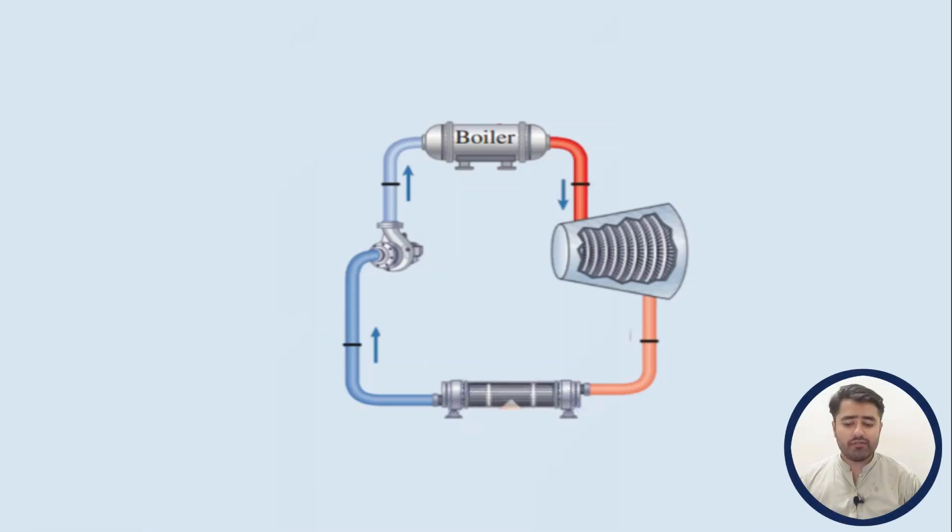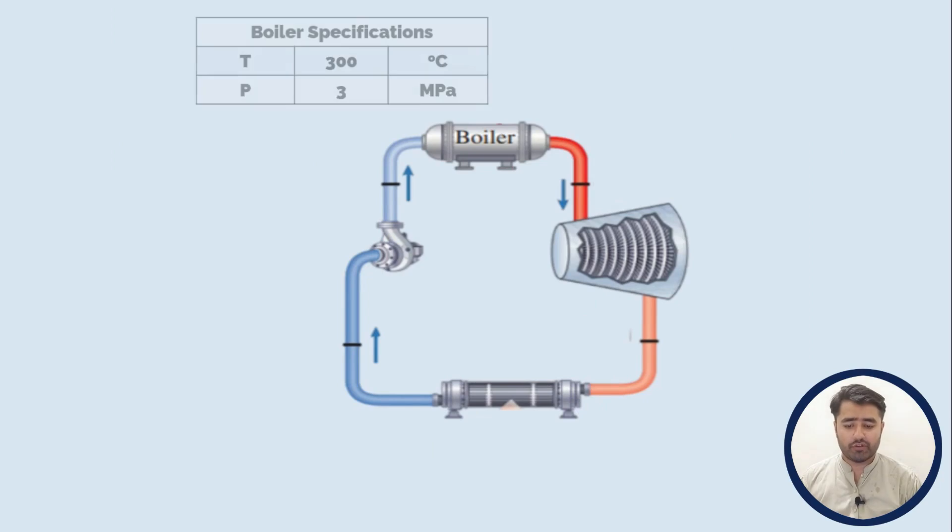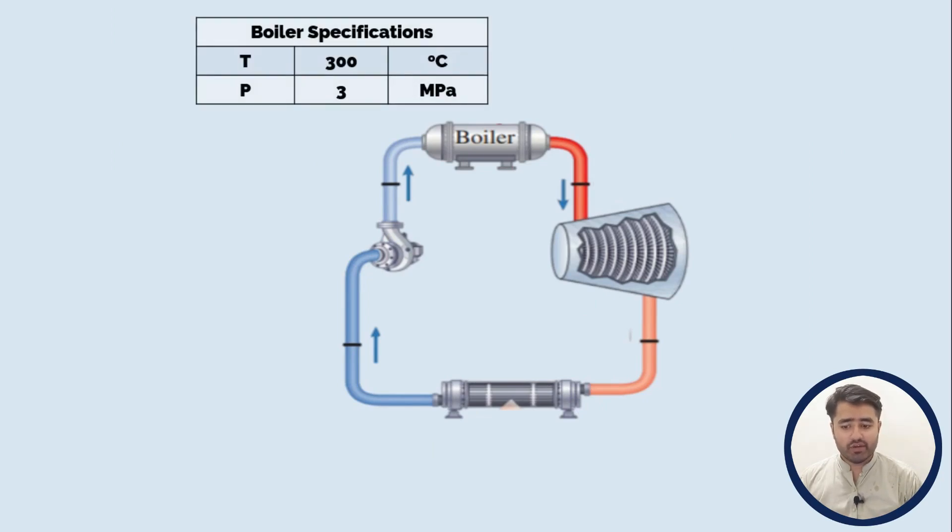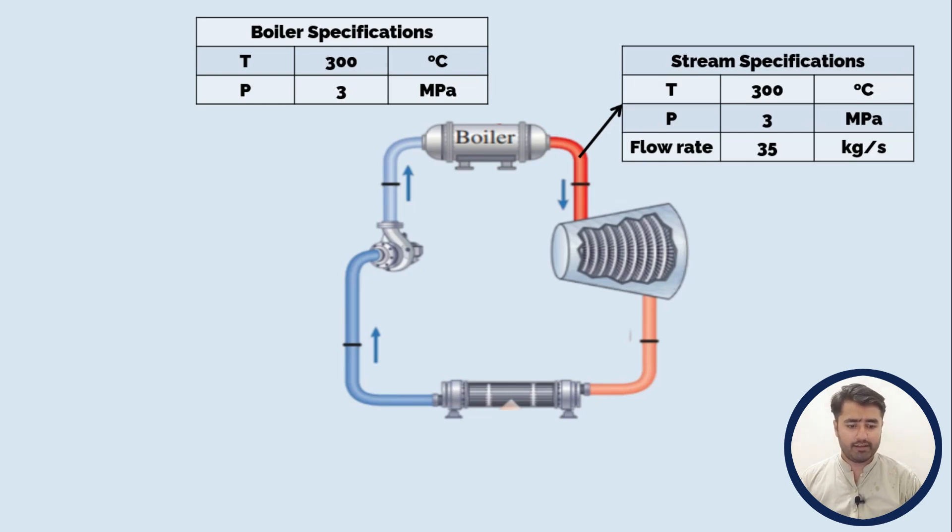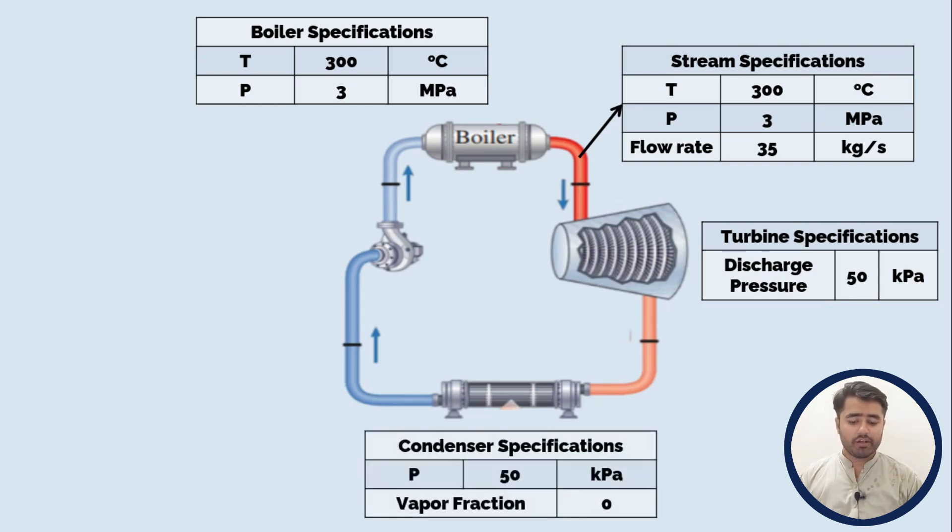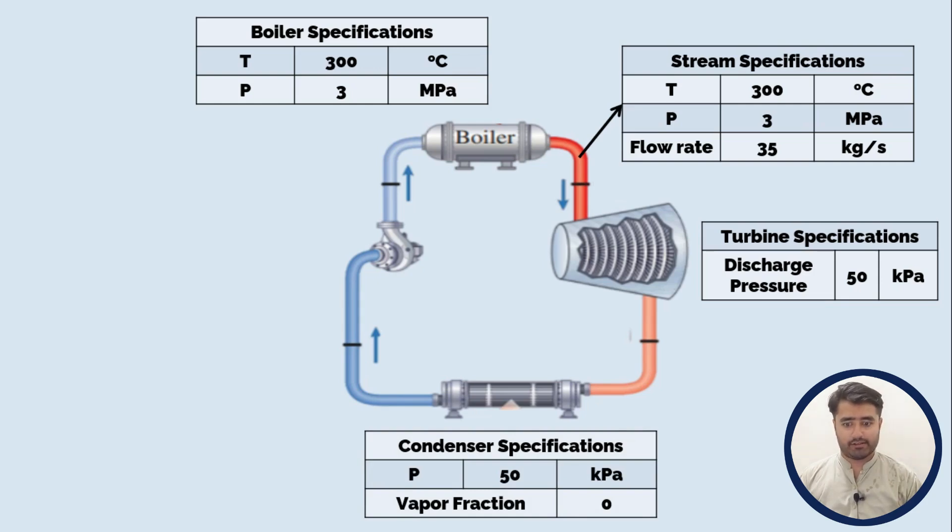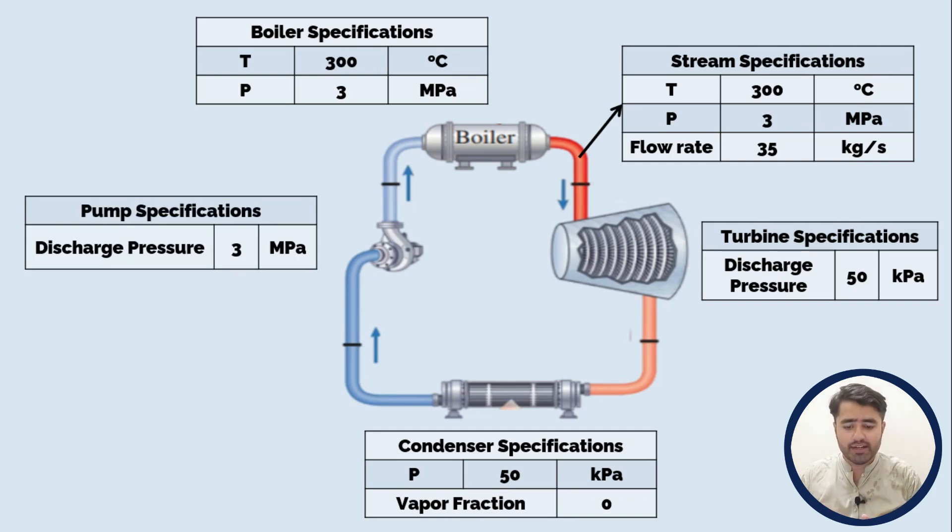Now I will specify every equipment of this whole cycle. First of all, the boiler temperature is 300 degree Celsius while its pressure is 3 MPa. The high pressure steam is at the temperature of 300 degree Celsius, pressure is 3 MPa while its flow rate is 35 kg per second. The discharge pressure of the turbine is 50 kPa. The condenser is working at a pressure of 50 kPa while the vapor fraction of the steam is 0 at this stage. The discharge pressure of the pump is 3 MPa. This is the specification of every equipment and the stream of this cycle.